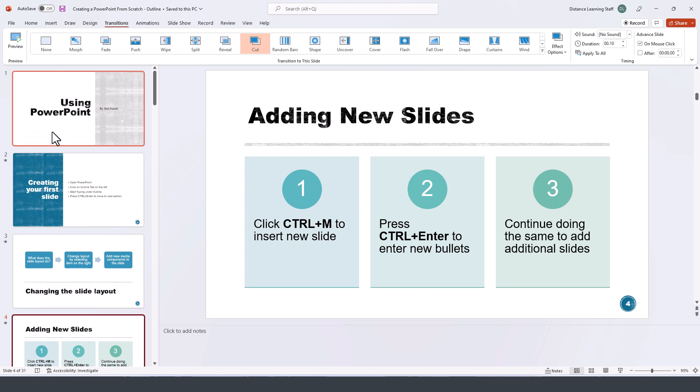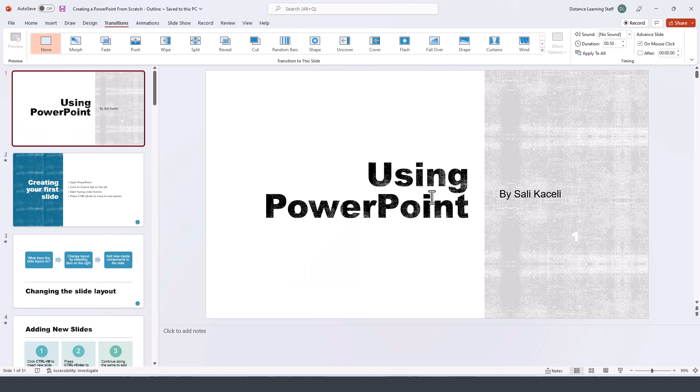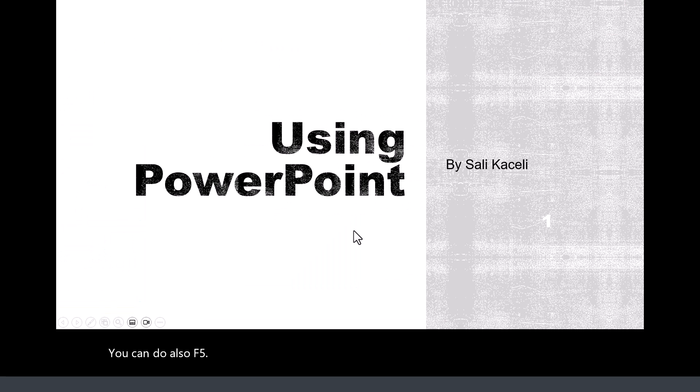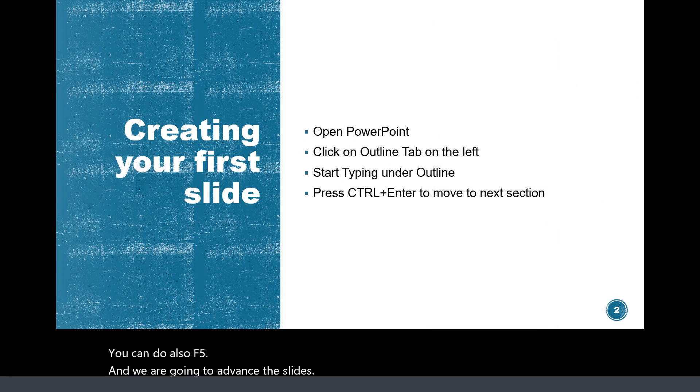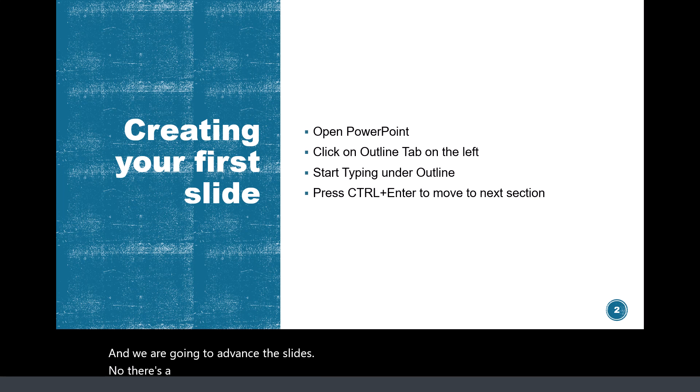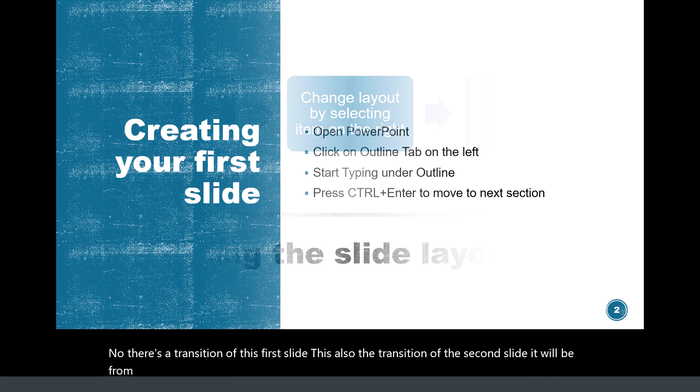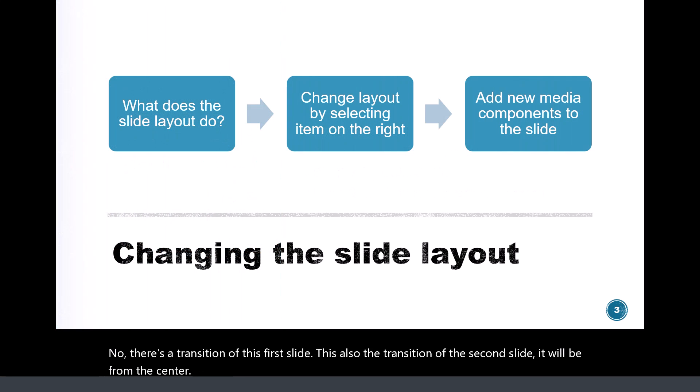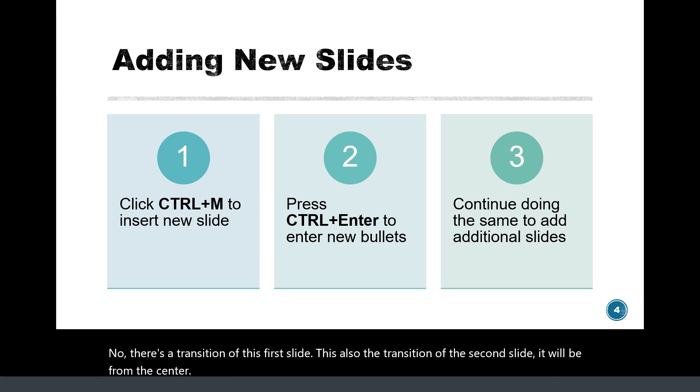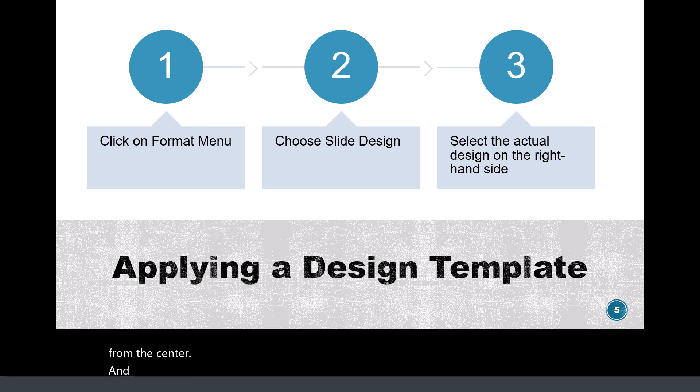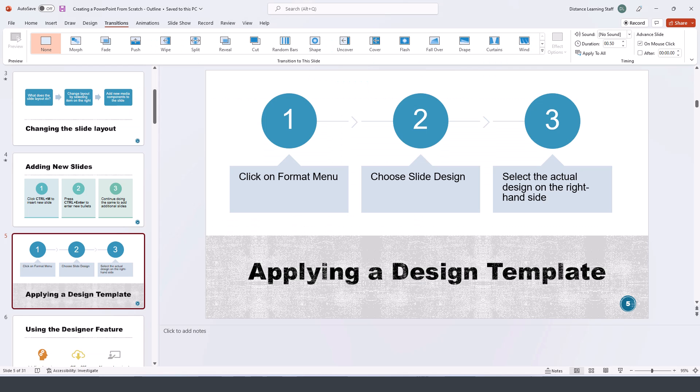Now if I go ahead and present this presentation and we are going to advance the slides, notice the transition of this first slide. Now notice also the transition of the second slide. It will be from the center and the third slide there. These are subtle transitions but they are at the slide level.